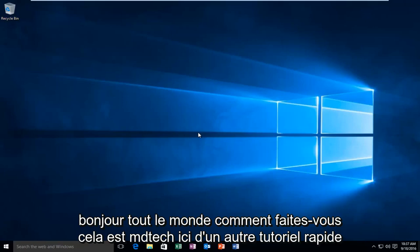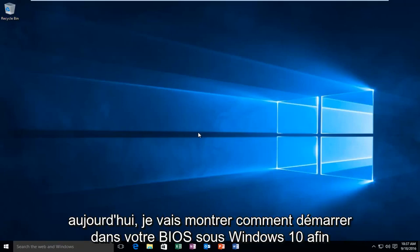Hello everyone, how are you doing? This is MD Tech here with another quick tutorial. Today I'm going to be showing you how to boot into your BIOS in Windows 10.